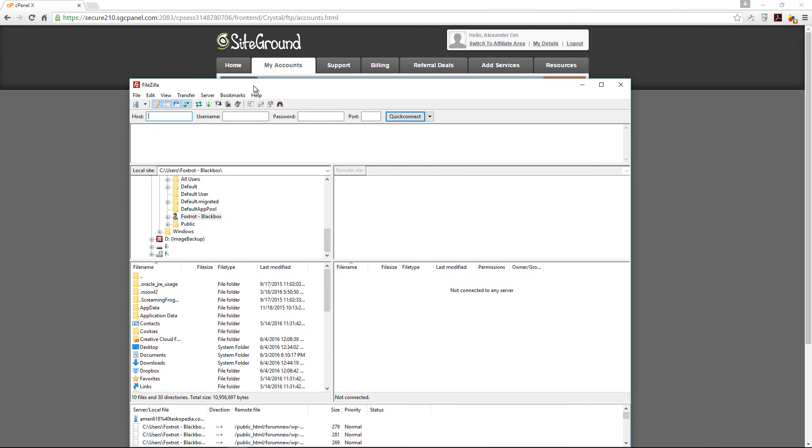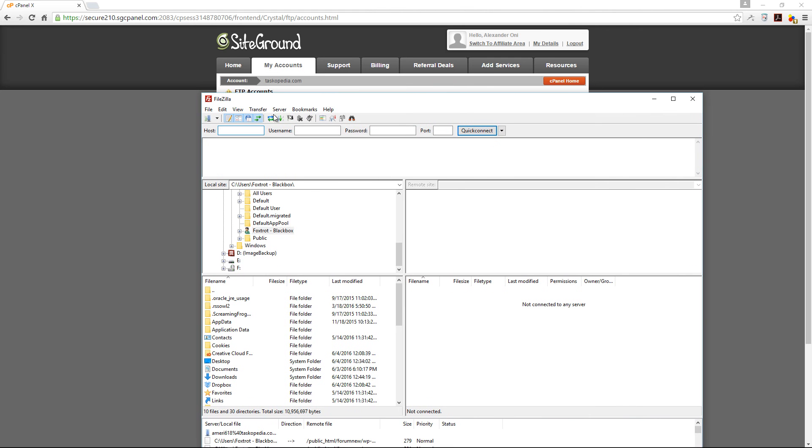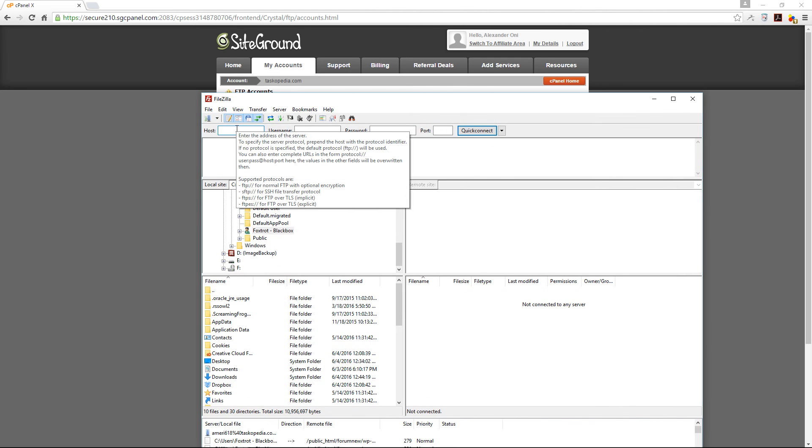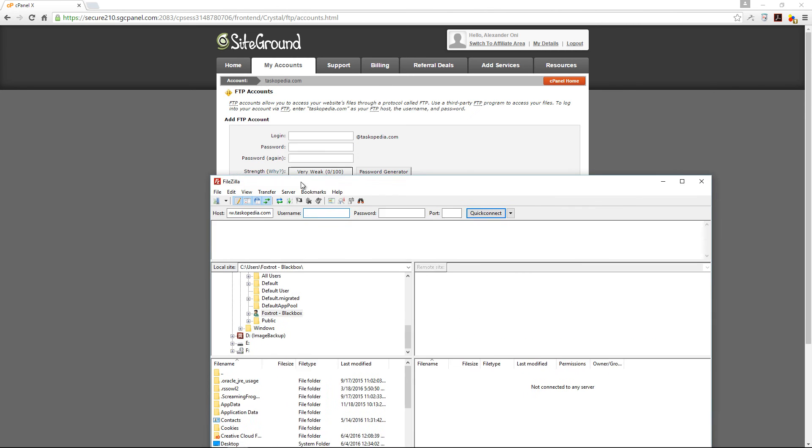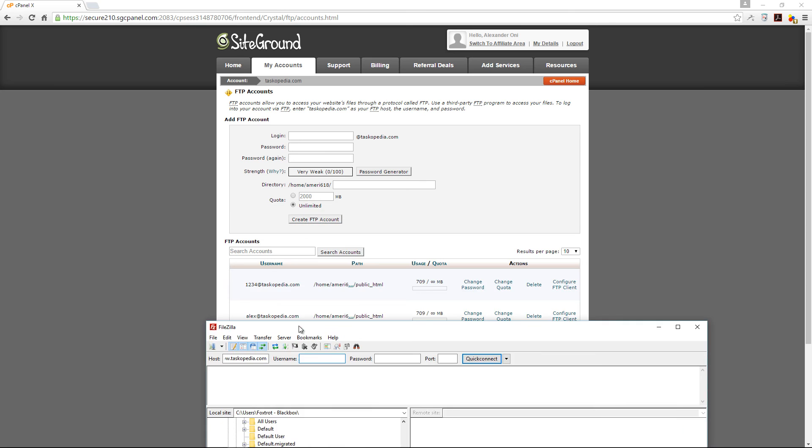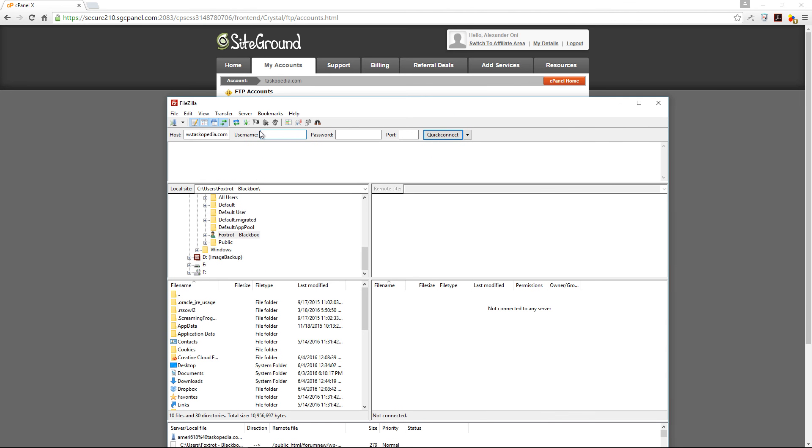What I'm going to do is simply add my host's address, which will be my website, which is www.taskopedia.com. And then I'm going to add the username, which was 1234 at taskopedia.com. And I'm going to add my password.